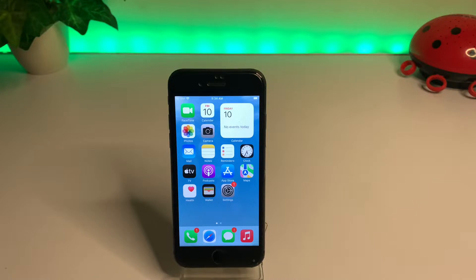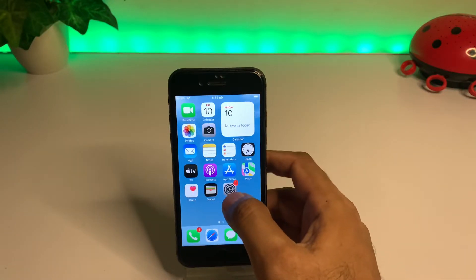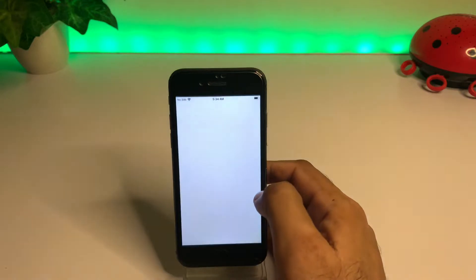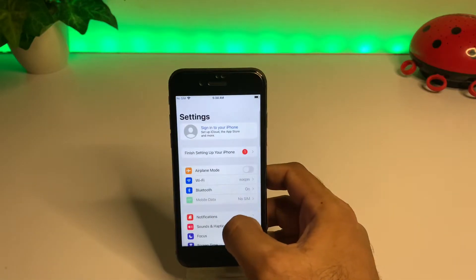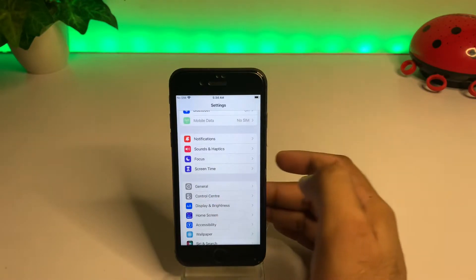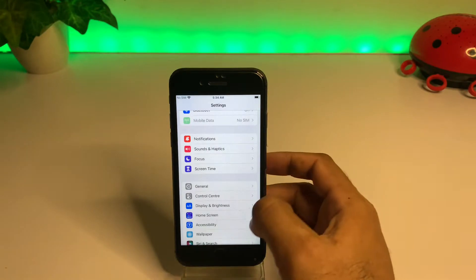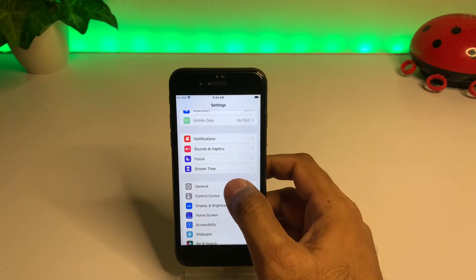Without wasting any time, let's start the video. Firstly, open your iPhone Settings app, scroll down, and here you can see the General option. Just tap on General.